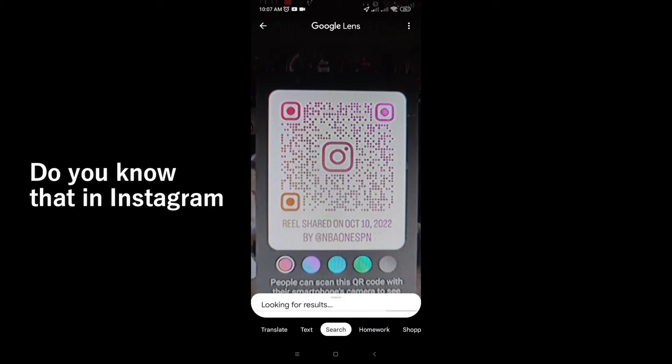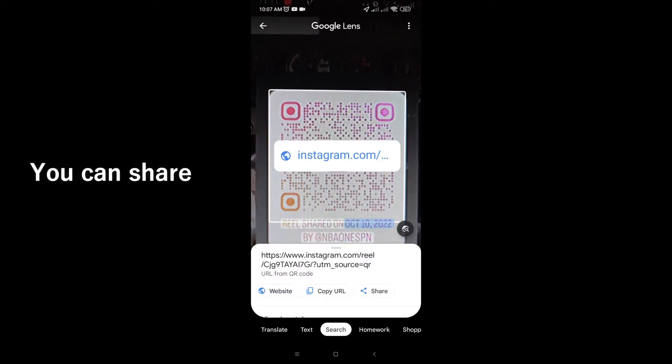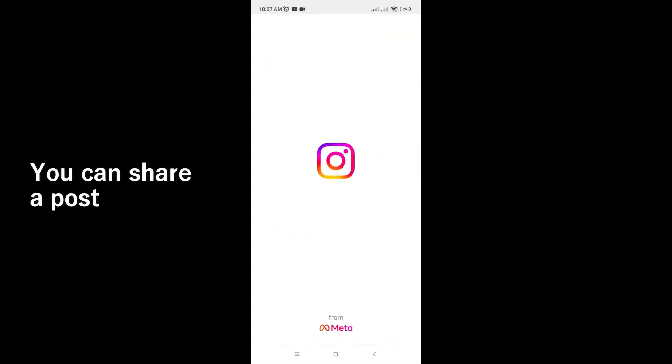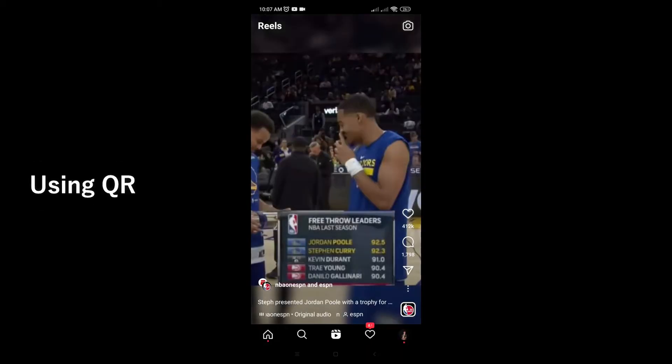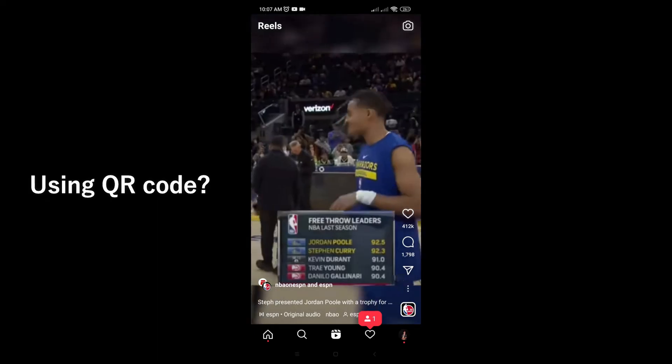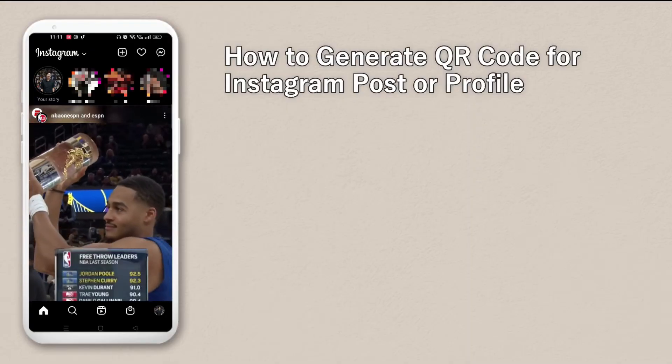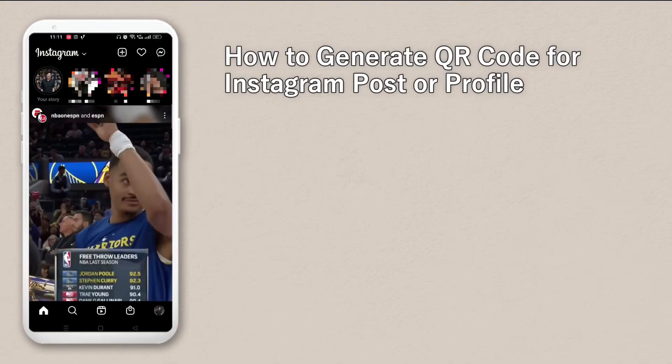Do you know that in Instagram you can share a post using a QR code? Let me show you how you can do it.